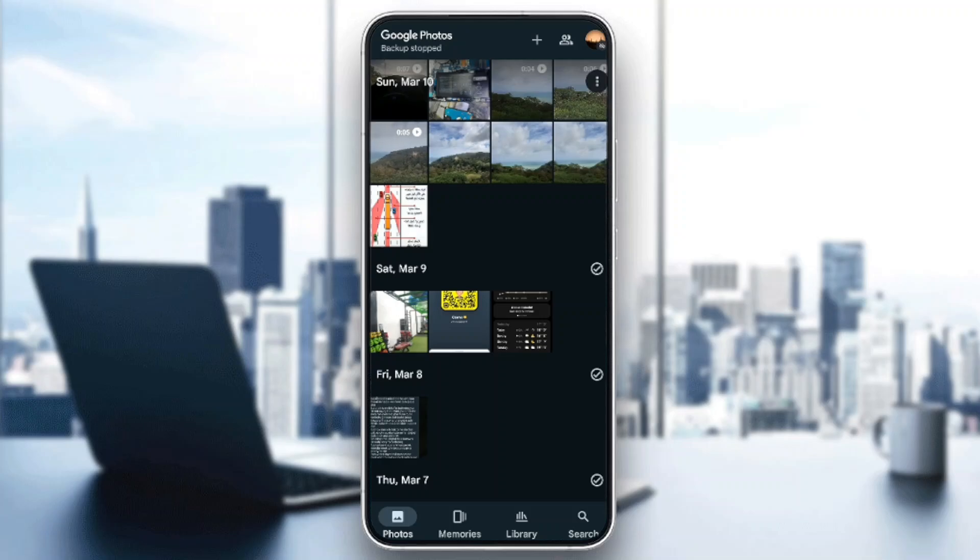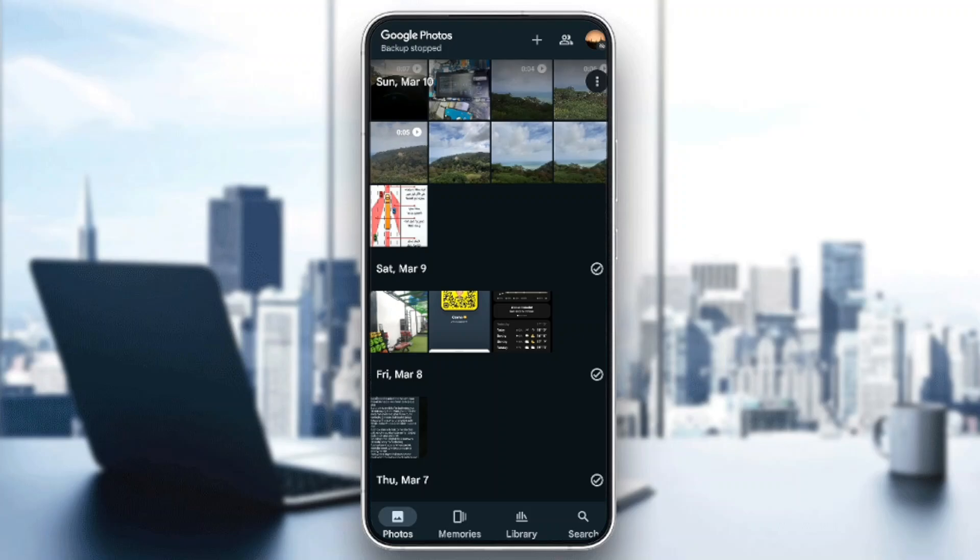Hello everyone and welcome back to a new video. In this video I'm going to show you guys how you can share Google Photos with a partner. If you guys want to learn how to do it, just follow the steps that I'm going to show you.